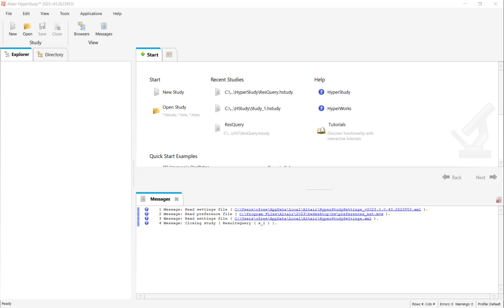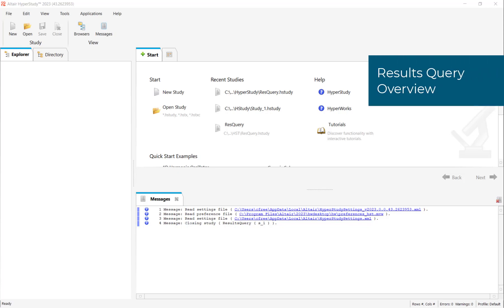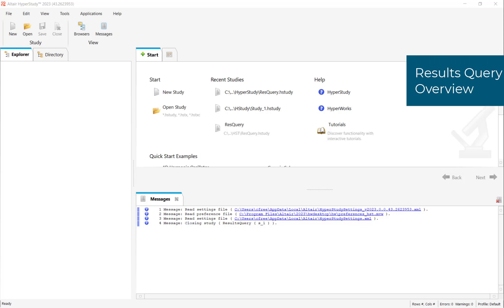Normally if you're going to do this kind of post-processing in something like HyperView, you would have to go through each of these combinations one by one, but in this workflow we should be able to do it a little bit faster. What we're going to do is use HyperStudy as a wrapper for the results query workflow on HyperMesh.